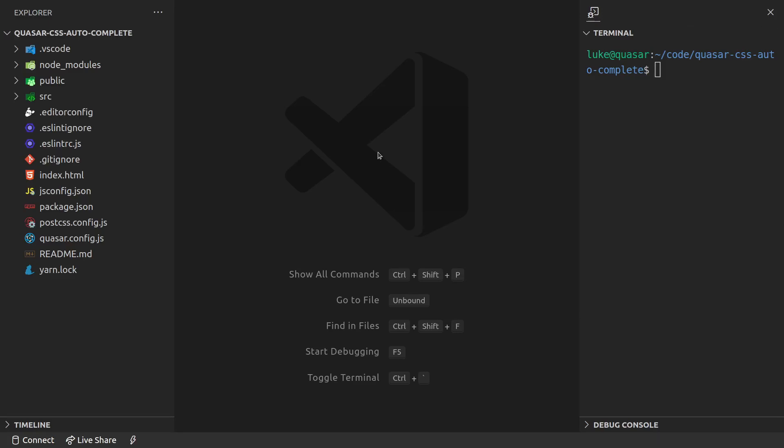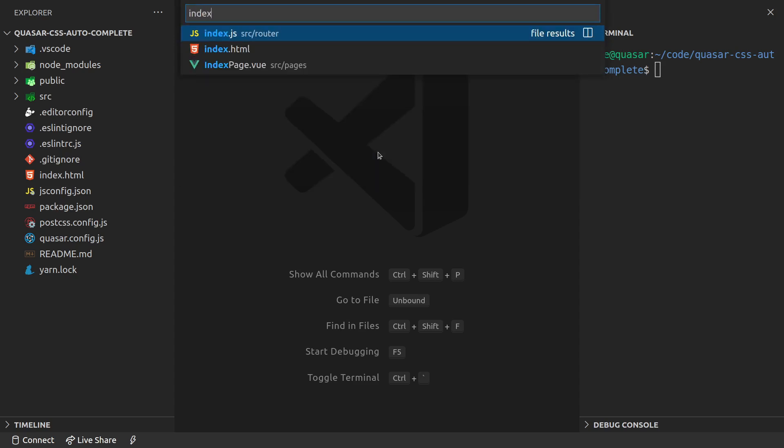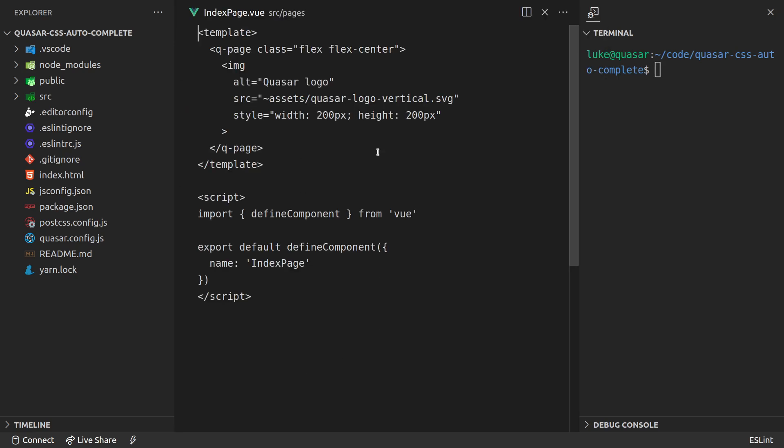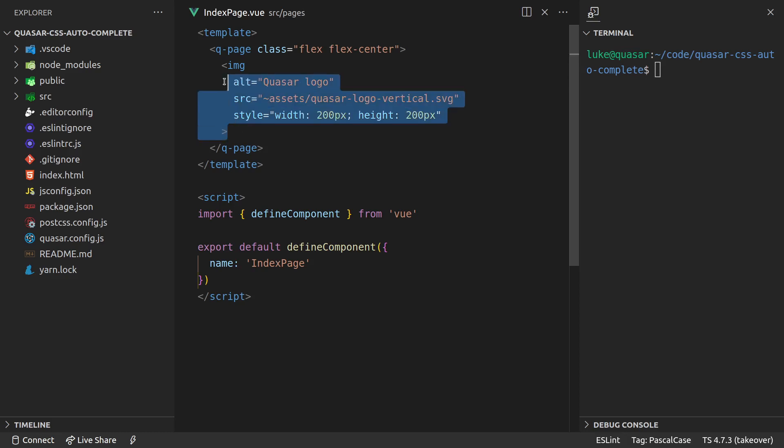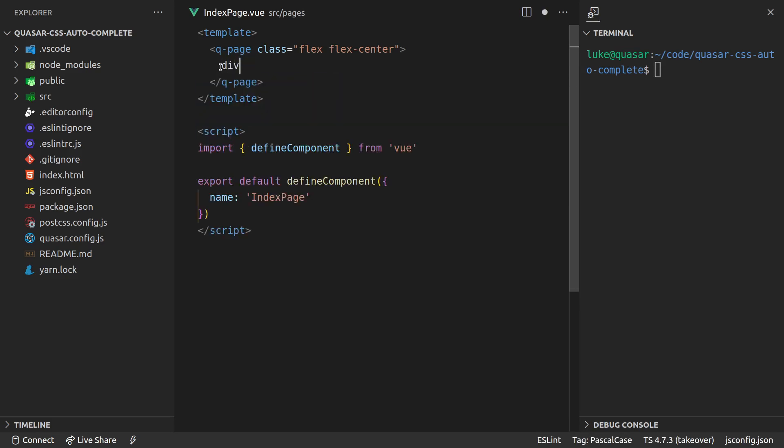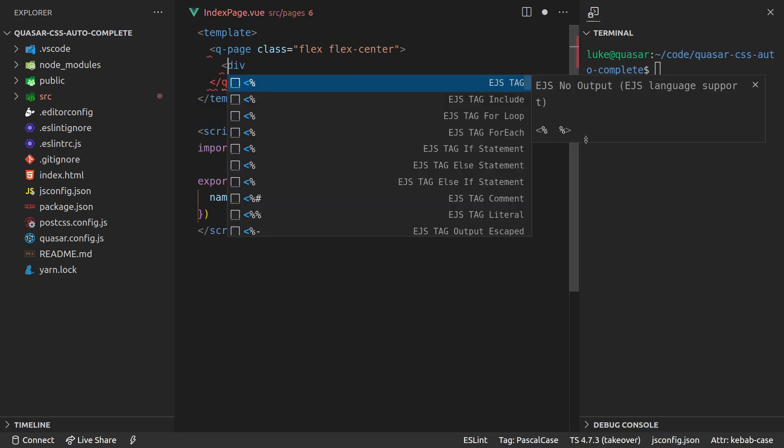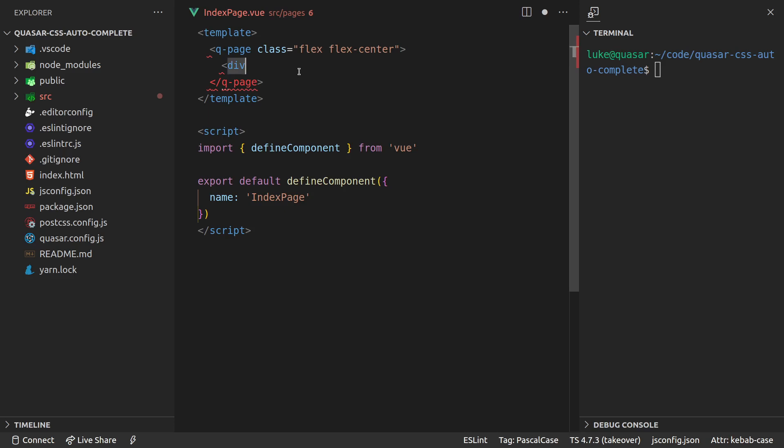Check this out - we can get autocomplete for CSS files with Quasar. If I jump into the index page and we've got something like a div here, and we want to add some padding to it, usually we do something like this: class equals q-dash-padding or and then whatever, you know, medium.